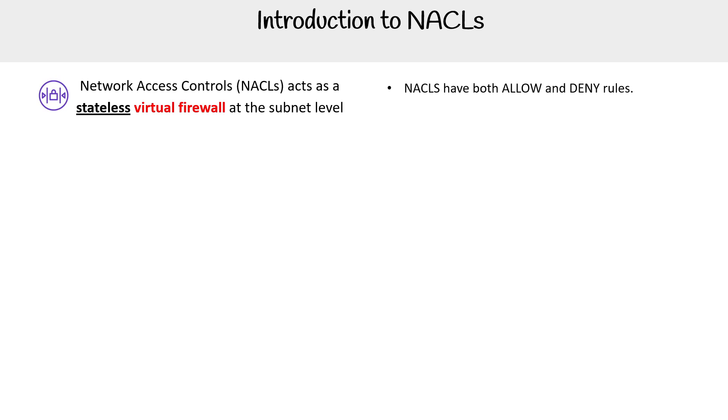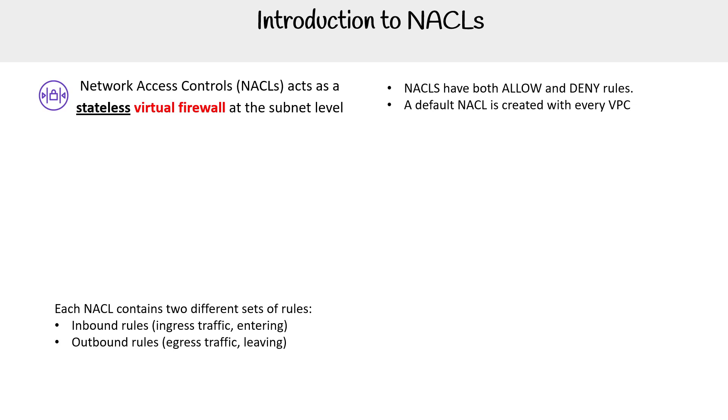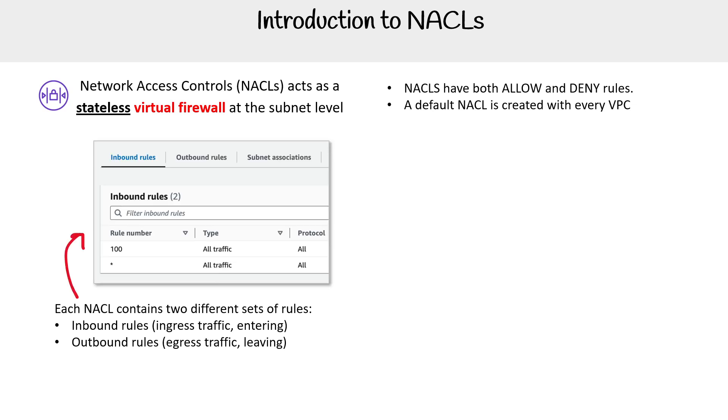When you create a VPC, it will always create a default NACL for you. That's very important to remember. NACLs contain two different sets of rules: inbound rules and outbound rules. Inbound is ingress, traffic entering the NACL, and outbound is egress, traffic exiting the NACL. There's an example here on the inbounds and outbounds tabs where you see rules with numbers - we'll explain the numbers shortly.